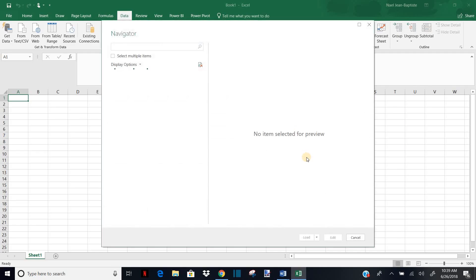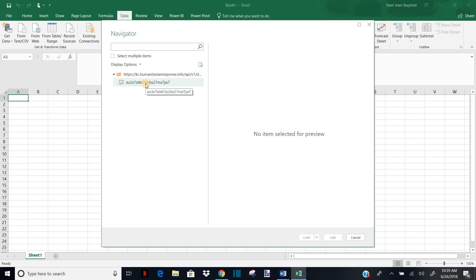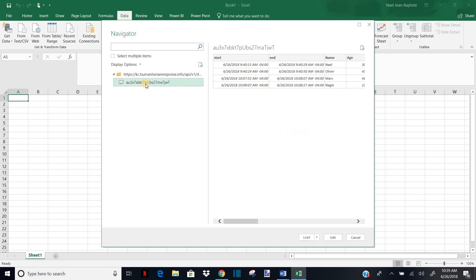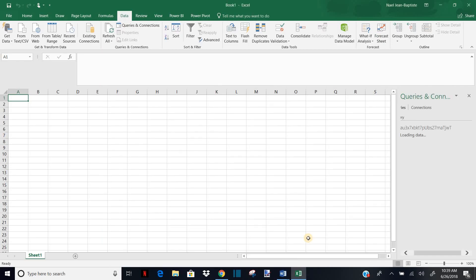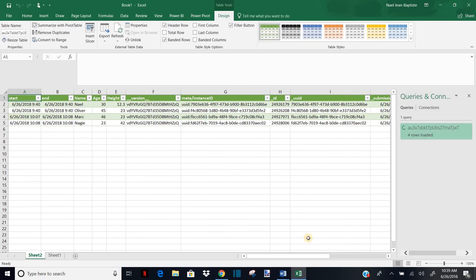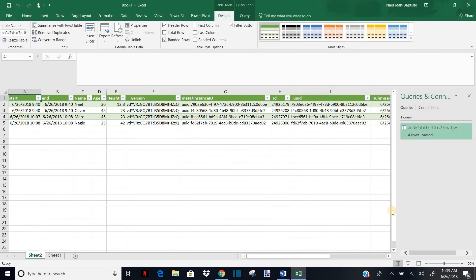And Excel will connect to my Kobo. And I know this is the name on my Kobo as well, so I just click it. And then you can do a lot of edit, but basically I will have to load it.